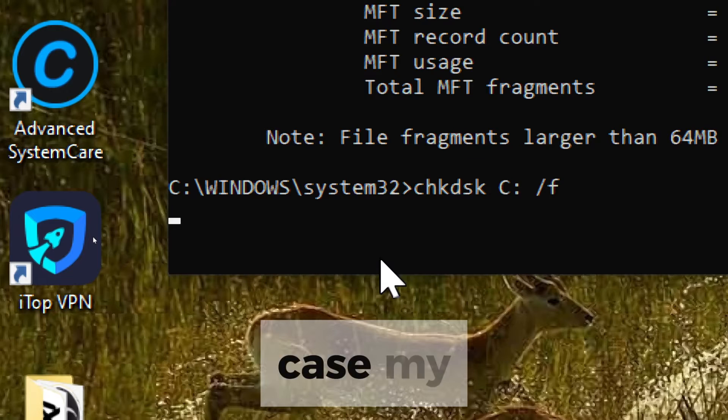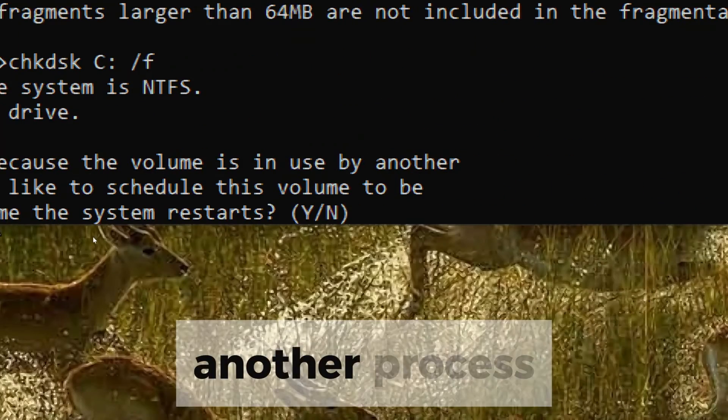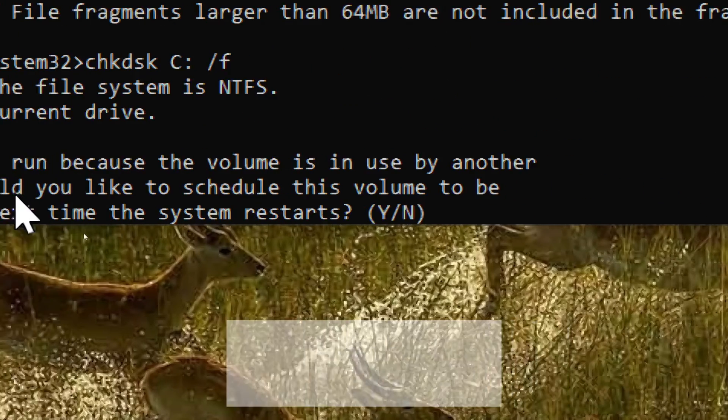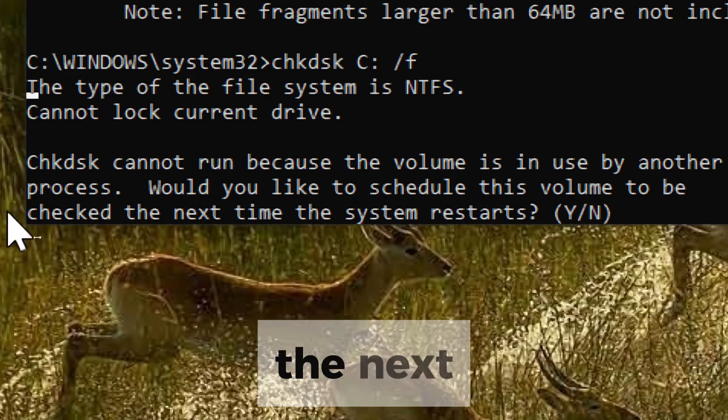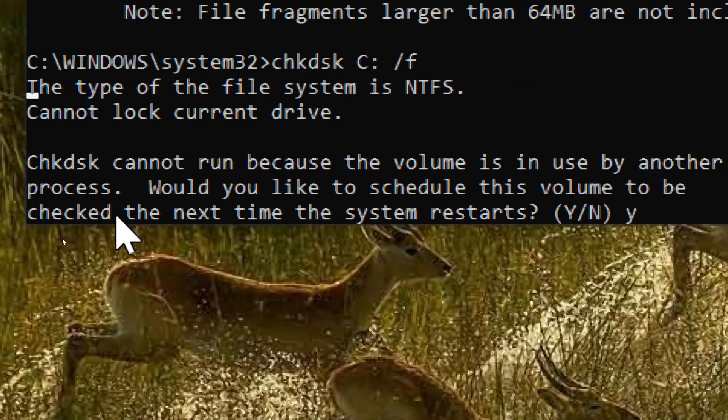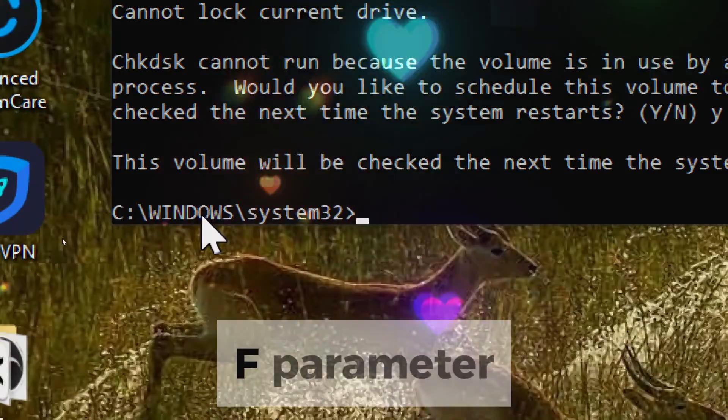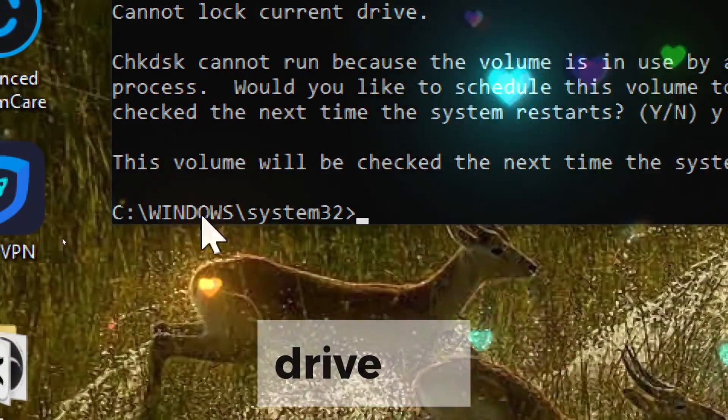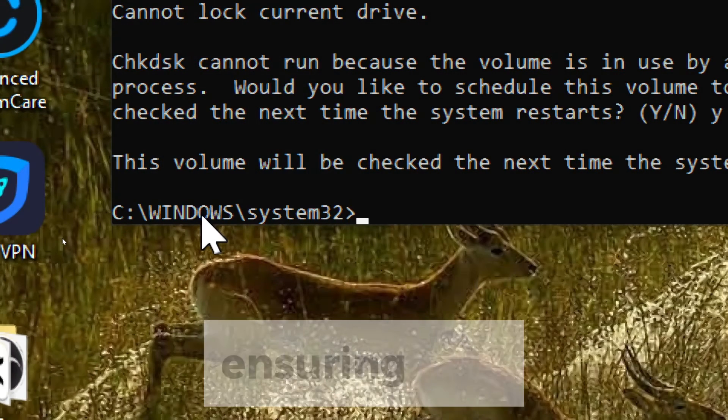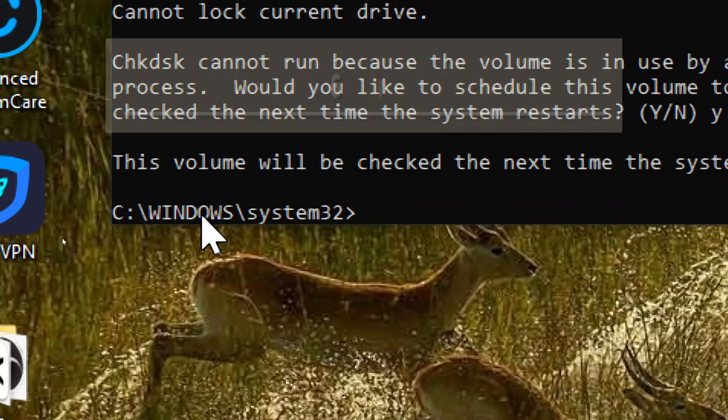In my case, my disk volume is in use by another process, so I will choose the option to have the volume checked the next time the system restarts. Running check disk with the slash f parameter scans the drive for errors and attempts to fix them, ensuring that your system operates smoothly and efficiently.